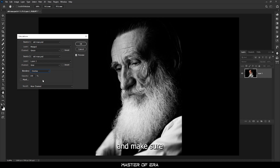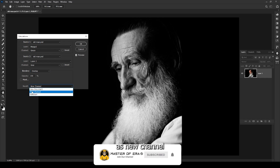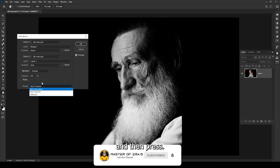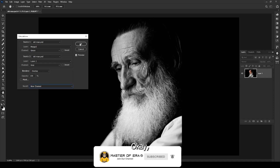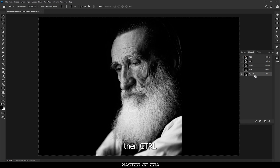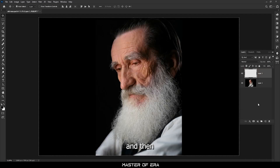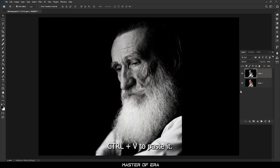Make sure the result is set to New Channel, then press OK. Go to the Channels panel, make sure Alpha 1 is selected, press Ctrl+A, then Ctrl+C to copy it. Go back to Layers, create a new layer, and press Ctrl+V to paste it.